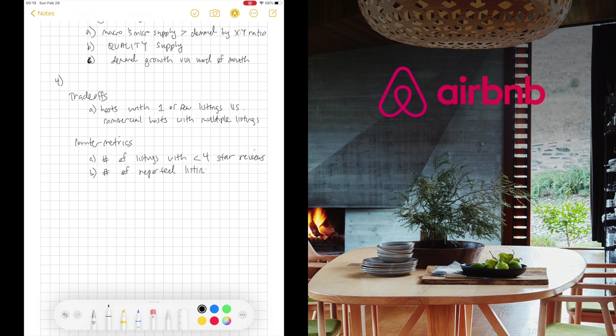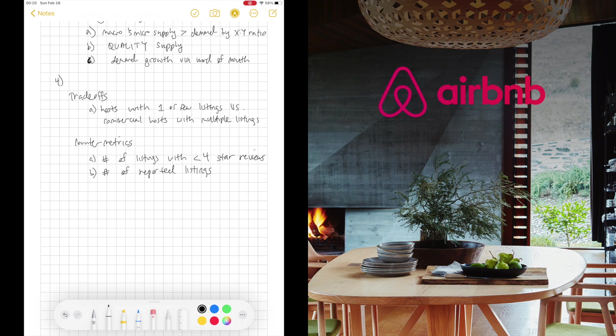B, I'd also track the number of listings reported. That can give me an indication of listings that should be taken down that go against our policies. Again, showing maybe low quality supply that we wouldn't want on the platform, even if it helped us grow our numbers.